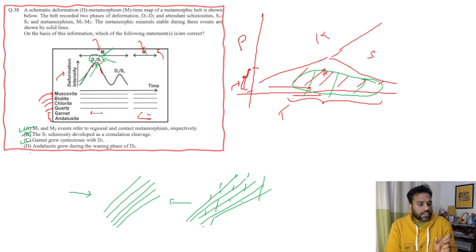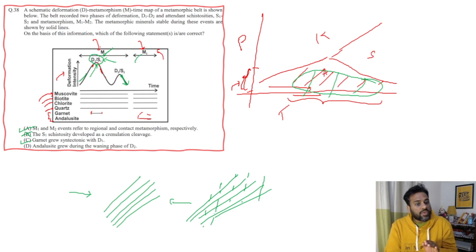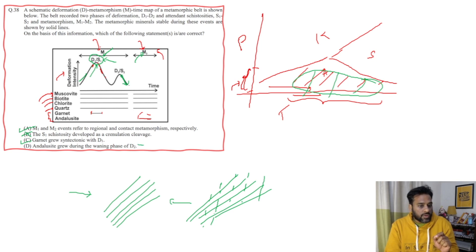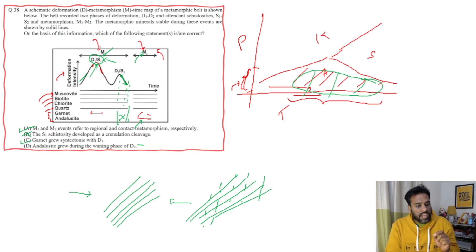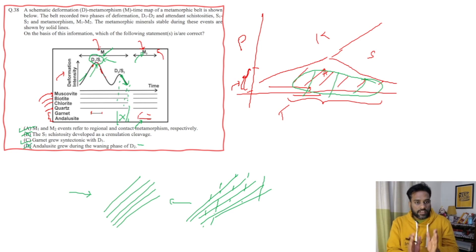Statement D says andalusite grew during the waning phase of D2. The waning phase is when the deformation intensity decreases toward zero. During this waning phase of D2, there was no andalusite. Andalusite is completely developed only after deformation has gone to zero — it developed during the M2 phase of metamorphism. It has nothing to do with the waning phase of D2. Therefore, statement D is also wrong.